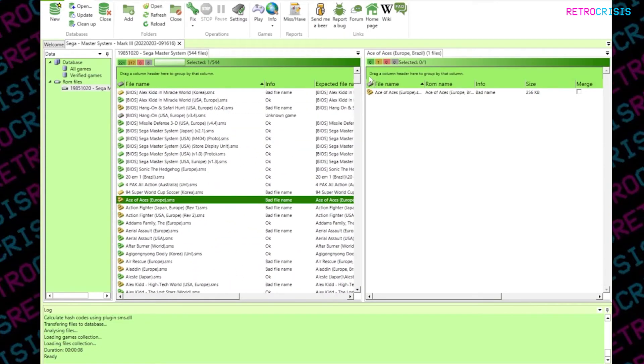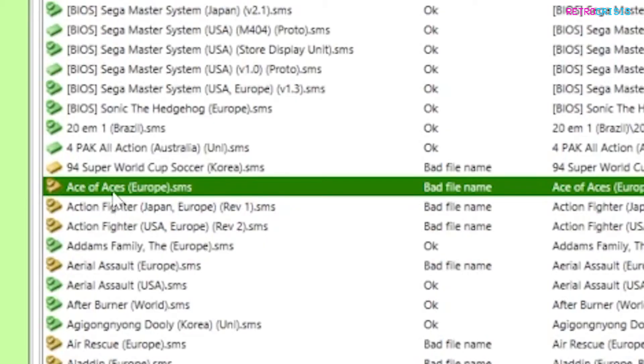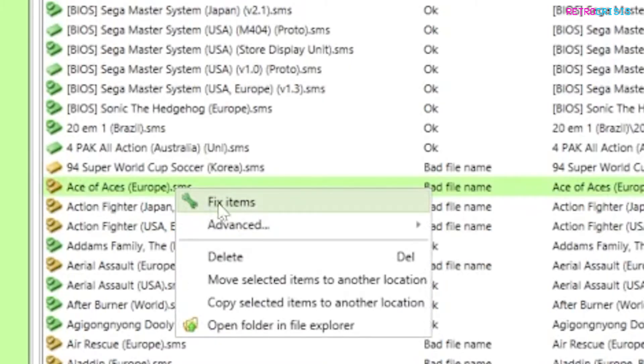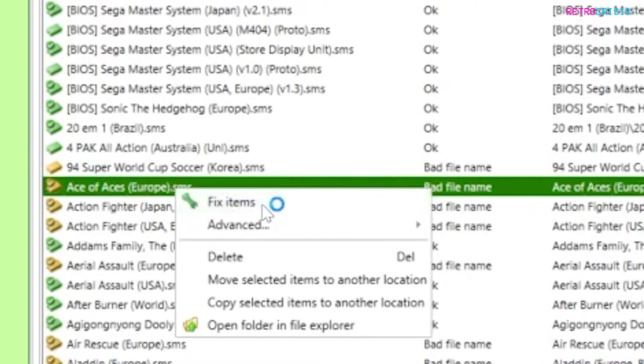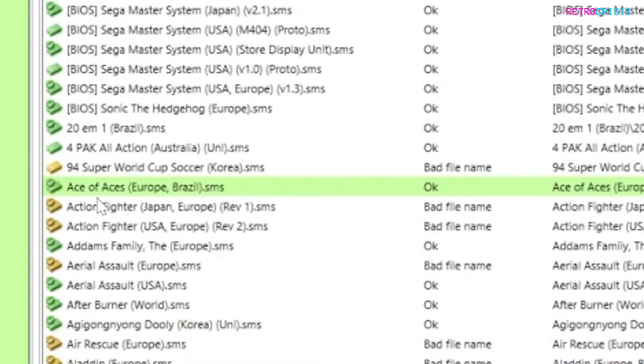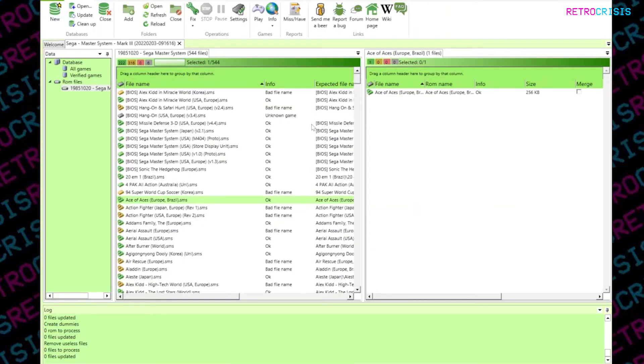So in order to fix these, you can simply click the ROM you want to fix, right click on it, and go to fix items. And bingo, you'll notice it's gone green, and the correct name's been applied.